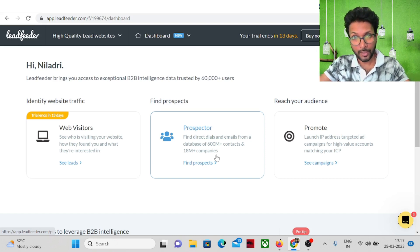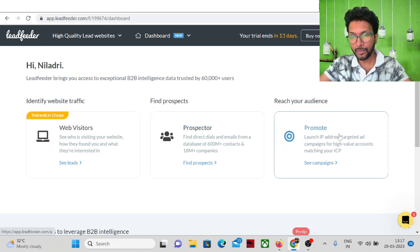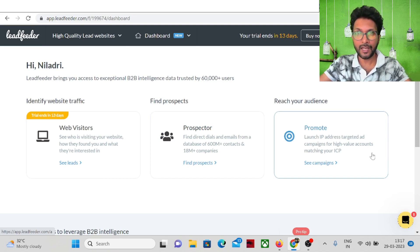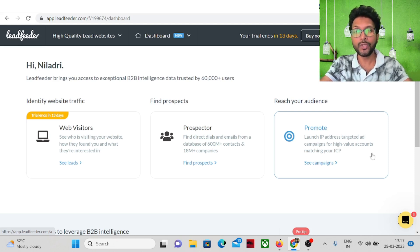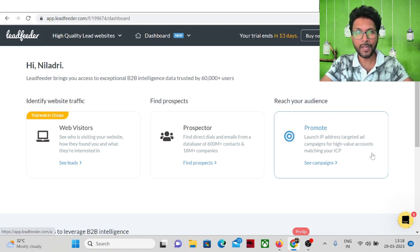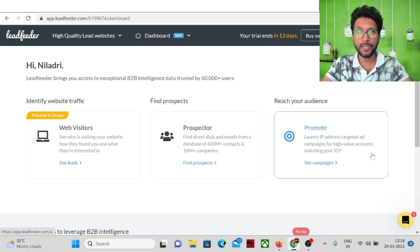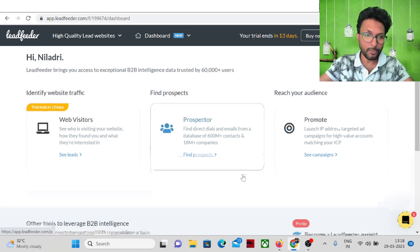In the promote section, you can track the IP addresses of companies and show your ads to specific IP addresses. Most ad platforms are B2C platforms where you can't get quality B2B leads. In the promote section, you can get quality B2B leads by targeting those IP addresses.